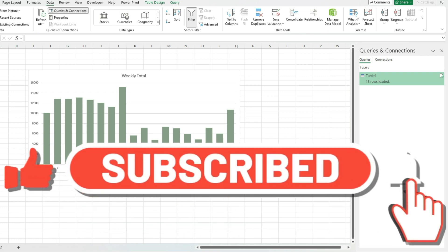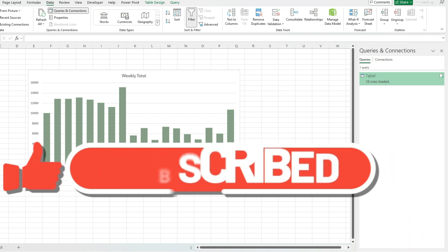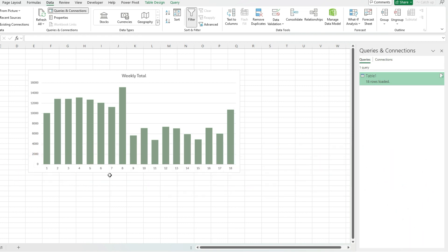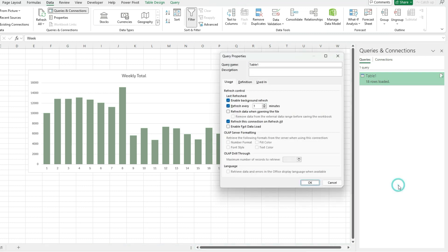That's the main constraint that you want to consider. Because again, if you've got a really complicated query, then it can take a lot of time to update it. And that can strain your computer's resources by having the refresh run all the time. But to do the refresh, again, a quick recap. If we just want to update the data, right-click on the query, go to properties, and then you can change your refresh interval, however many minutes you want it to refresh.